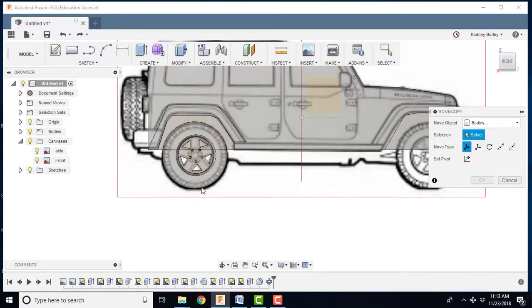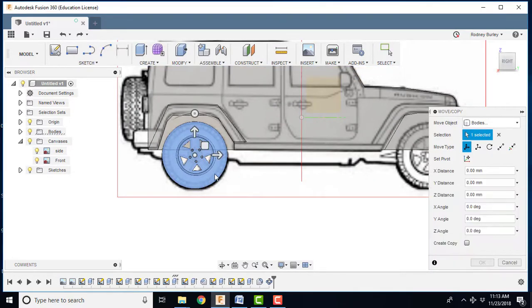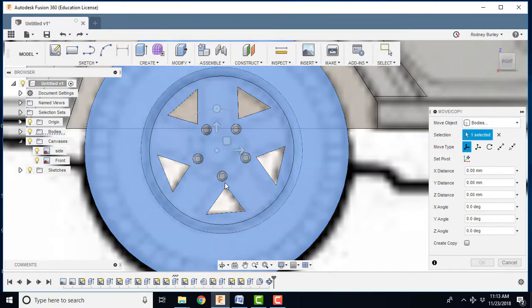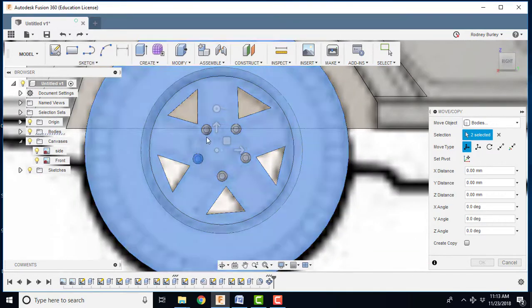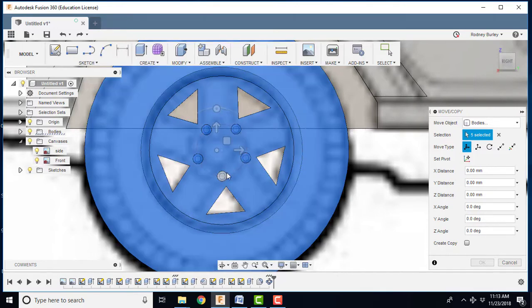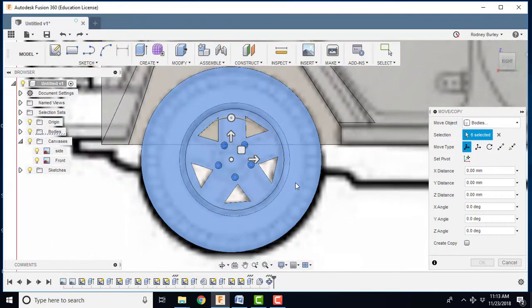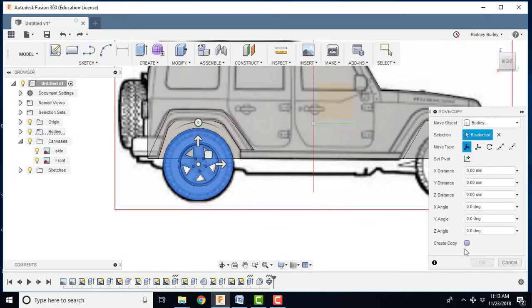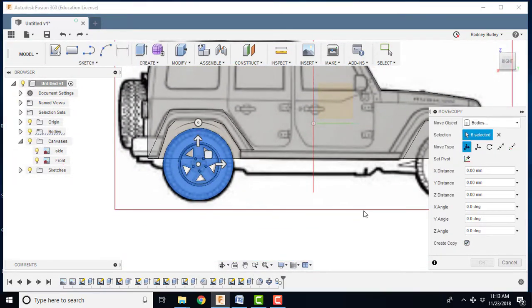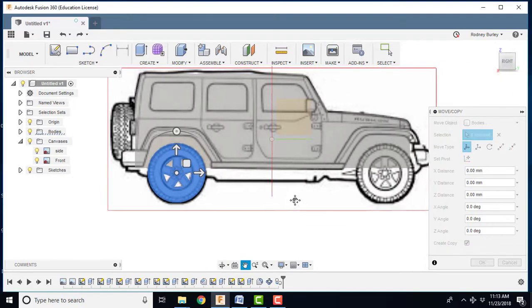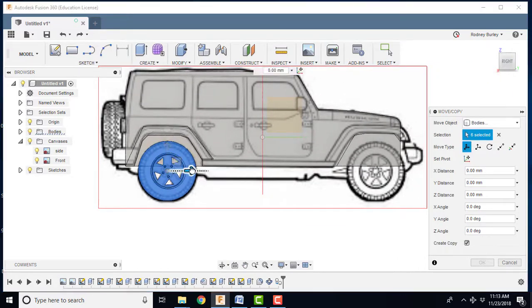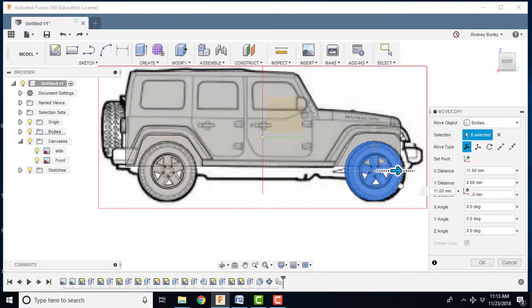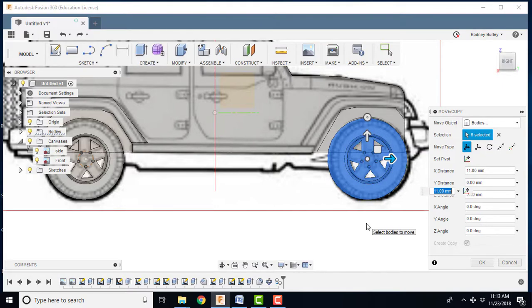Move and copy. I'm going to select that wheel. Now you'll notice it didn't select the nuts, so I'm going to hold the control key down and select the nuts individually. I'm going to scroll out. Now I have to create a copy. If I grab this one and pull it straight forward into the proper location, it creates a copy.